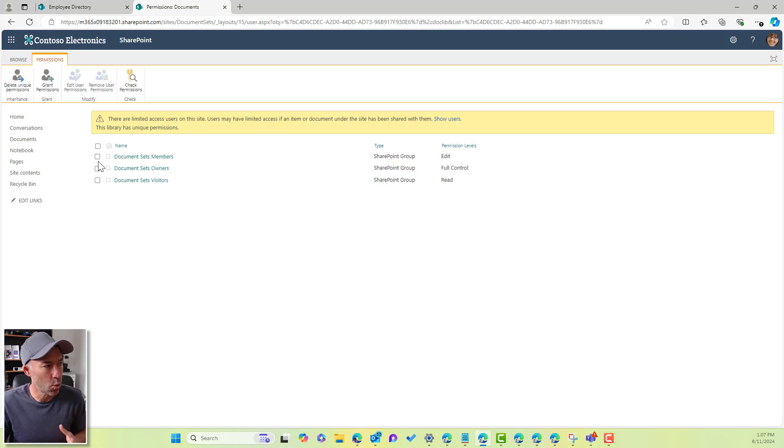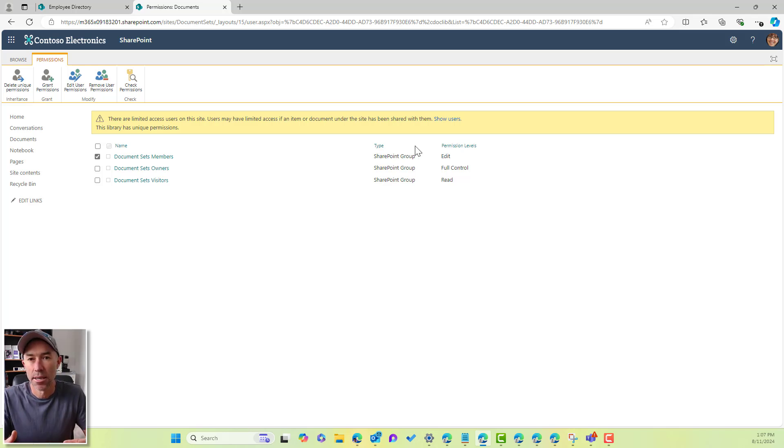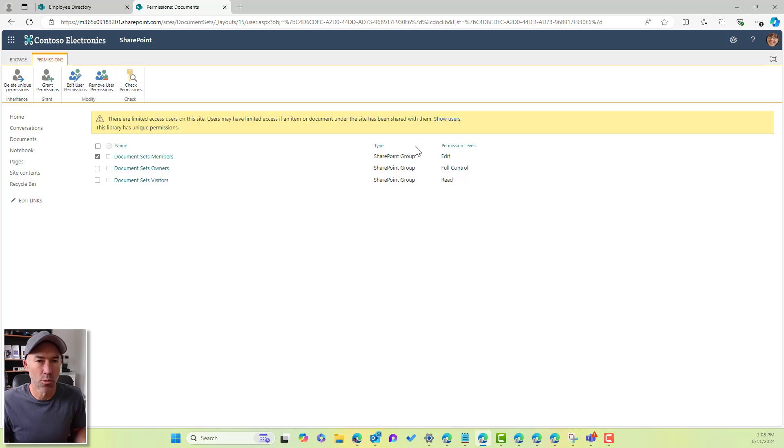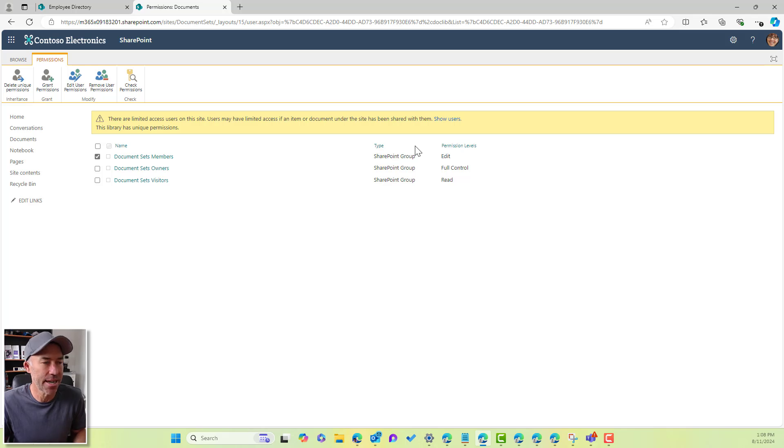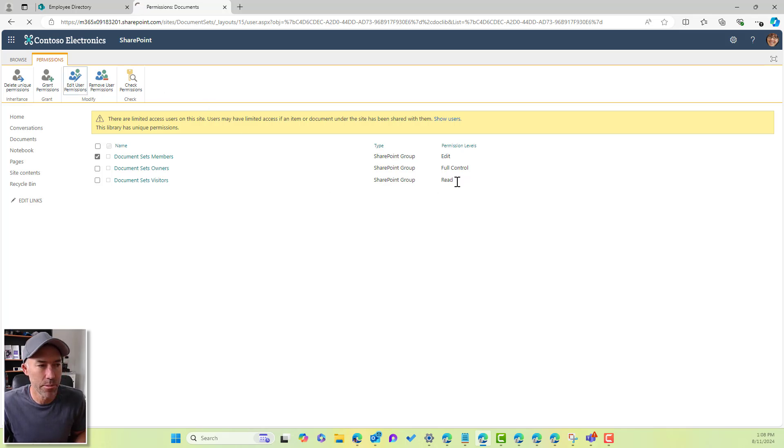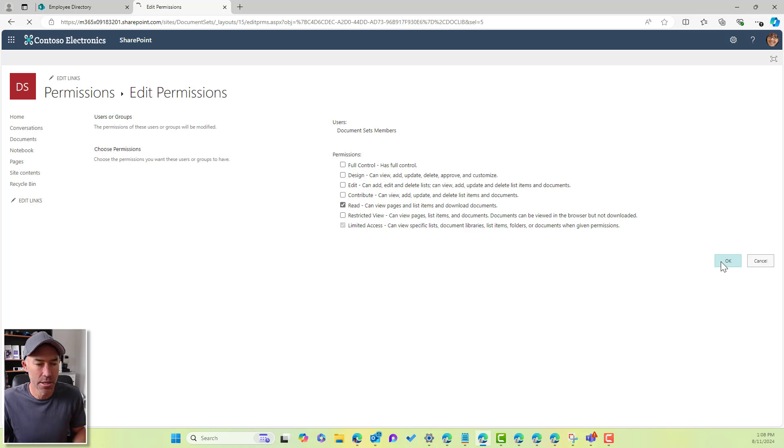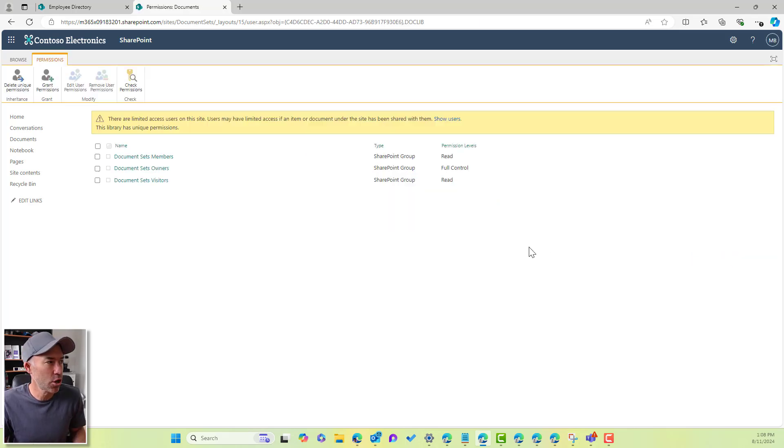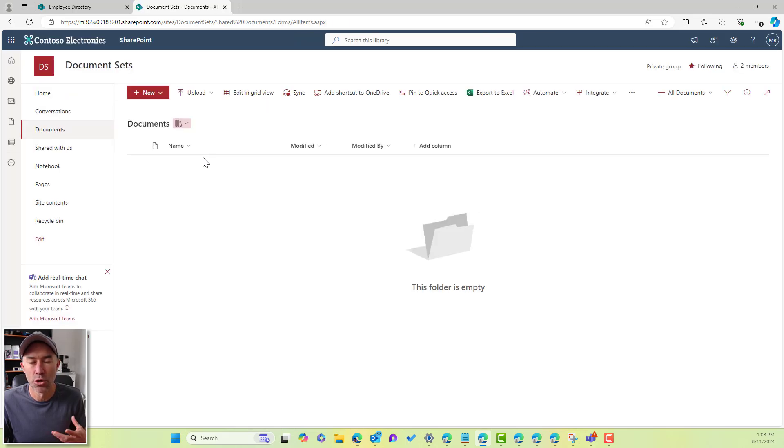Because what we don't want is we don't want members to be able to create things or items at this top level, we only want them to create and delete things inside of a container or a document set. So I'm going to edit the user permissions for this members group, I'm going to turn off edit, and I'm going to go to read. So that means if a member comes to this document library now, then they won't be able to create anything.